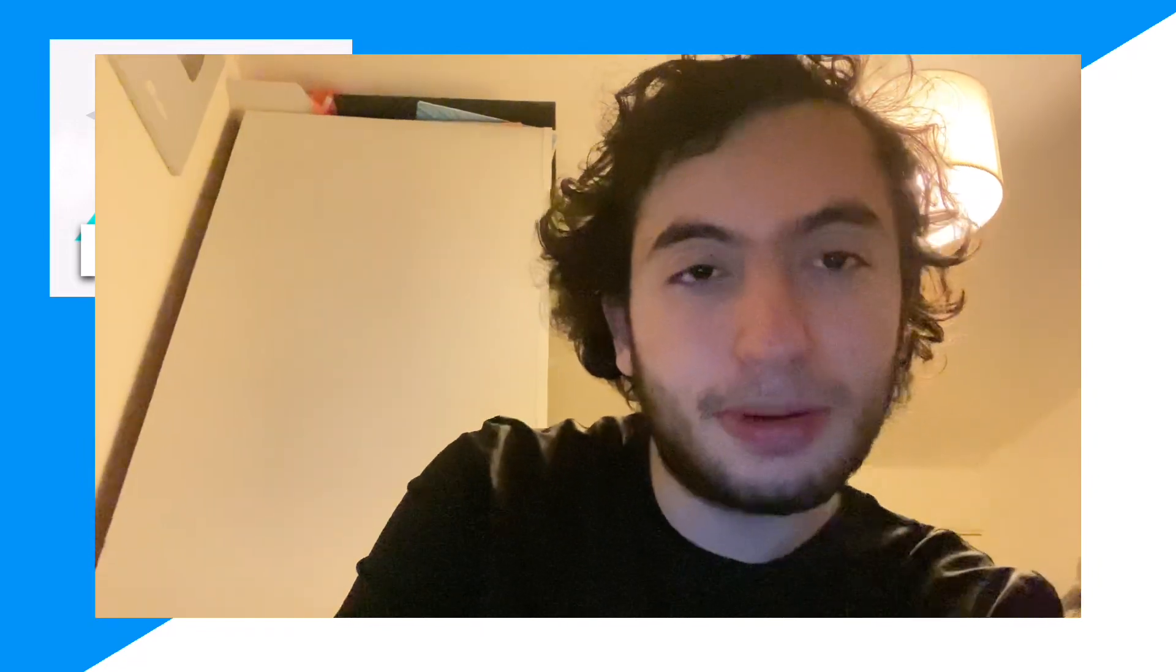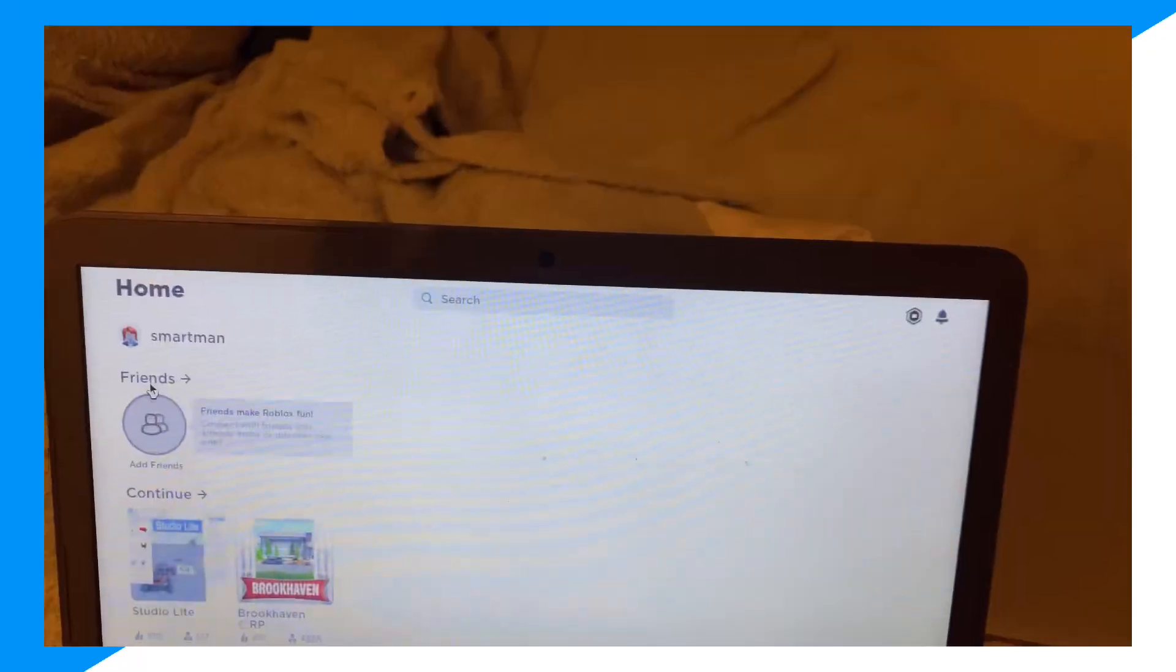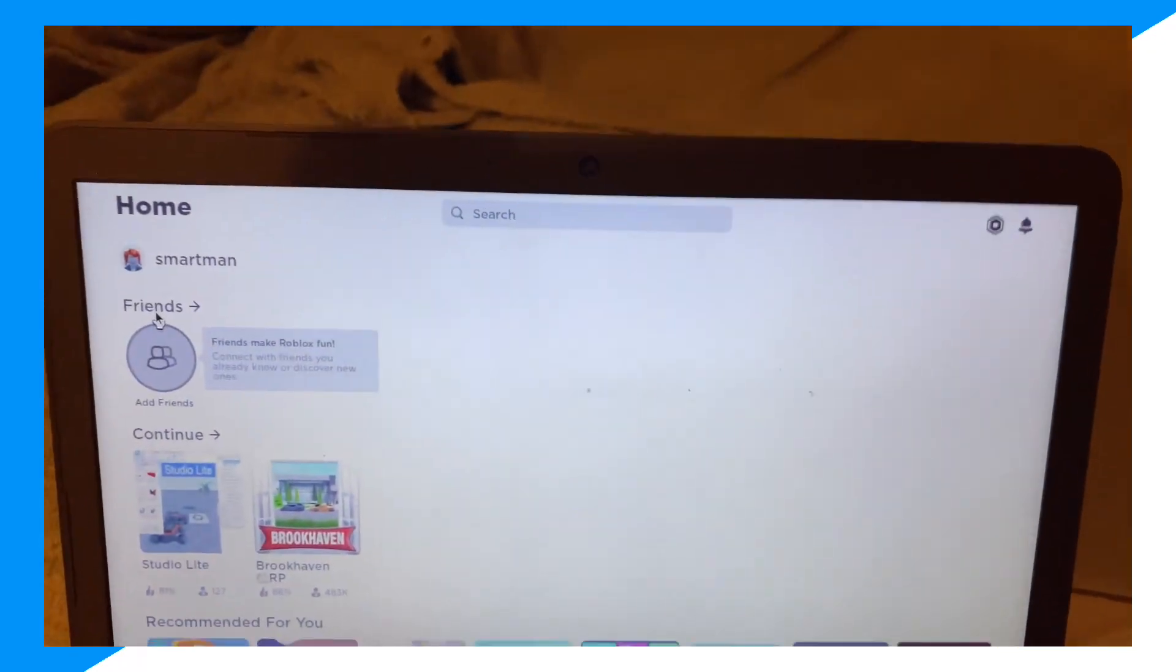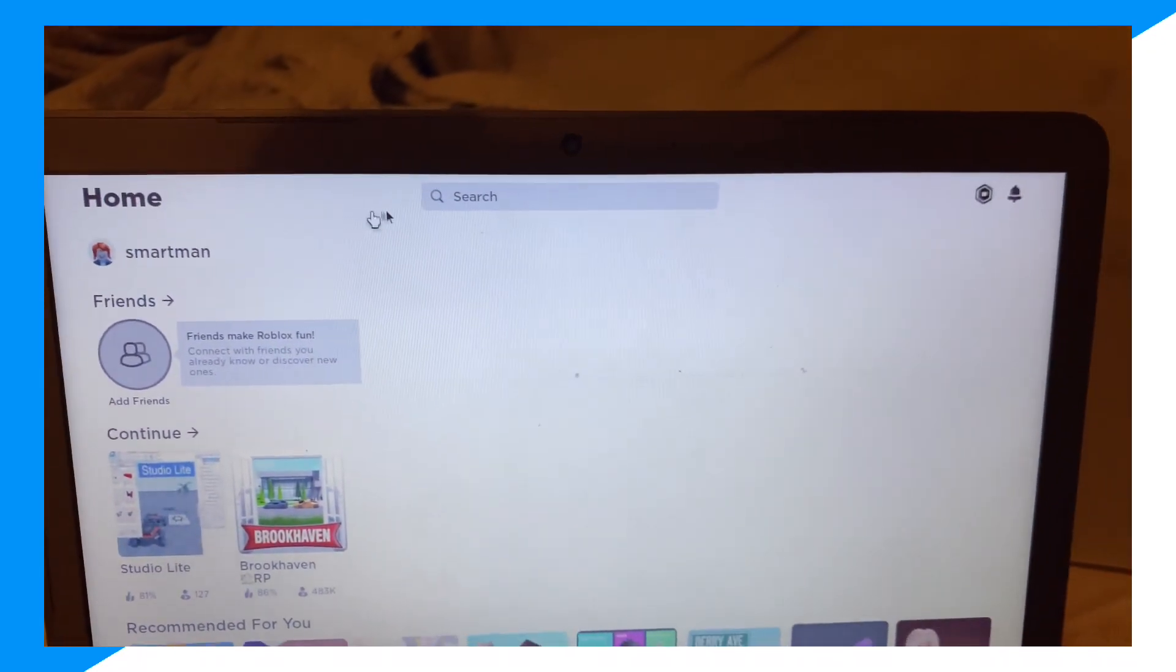show you guys exactly how you can make Roblox games in 2024 inside your Chromebook. I'm super excited, let's go ahead and begin right now. First, you guys want to go over to your Chromebook